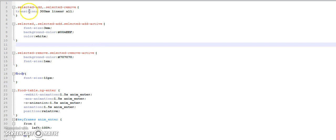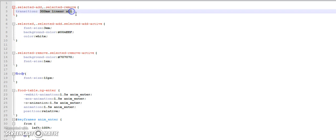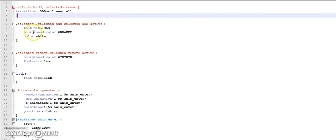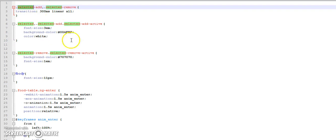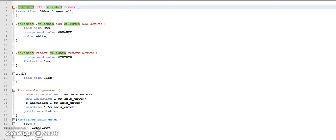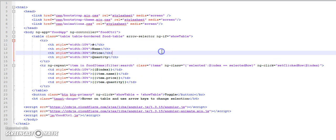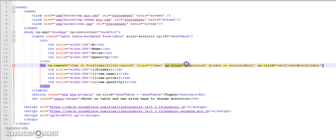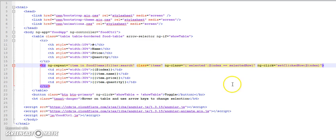Here we have applied a linear transition a few hundred milliseconds. Now selected is the name of the class that is applied when ng-class expression holds true. Let me quickly show you that line. If you can see over here, selected index equals to selected row.